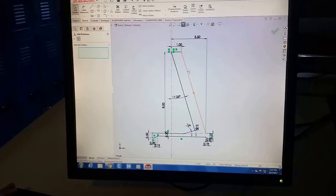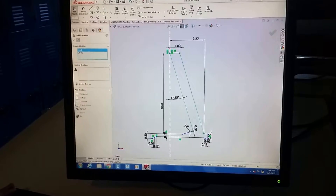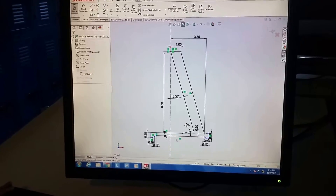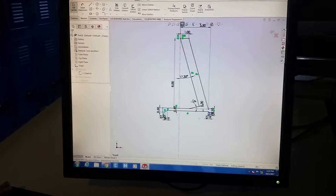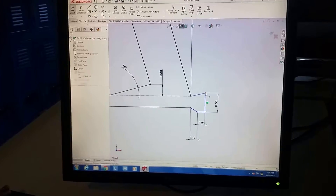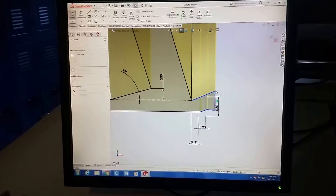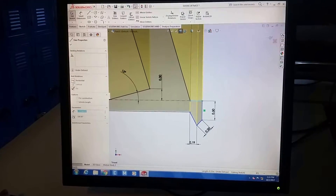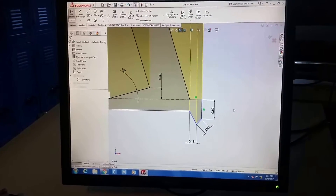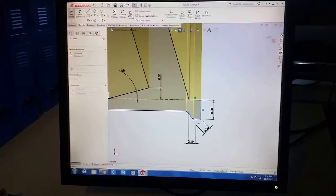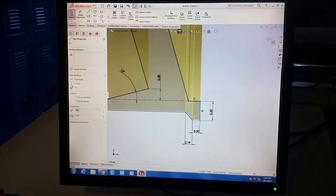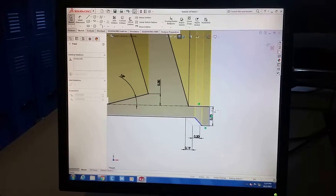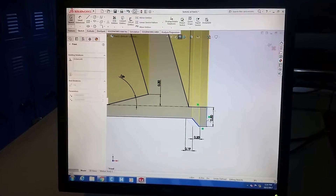I'll add a relation — this one and this one are supposed to be parallel, which helps. Those are now black. Over here this line is supposed to be horizontal, and now that's black. This other one here is also supposed to be horizontal.